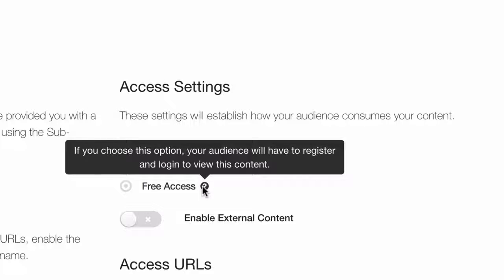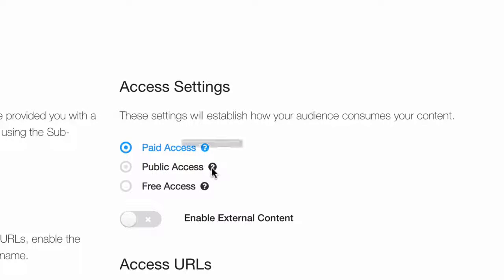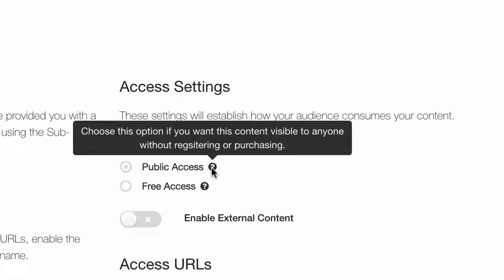Keep in mind though, that there's no real way to collect the email addresses of anyone accessing your public products since no one has to purchase or register to view them.